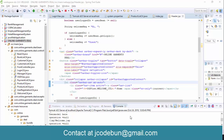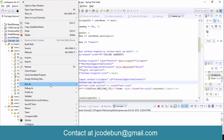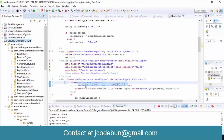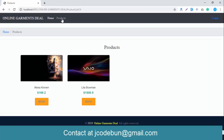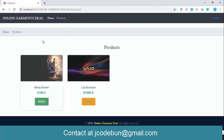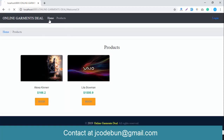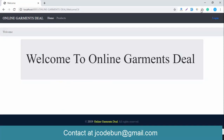Hello everyone, welcome again. Today I'm going to show you another project which is called Online Garments Deal, or you can say the clothes shop online. You can also convert this project into an online shopping project. This is the front view — before I start the demo of the project and how the functionality is working, let's talk a little bit about the technology.